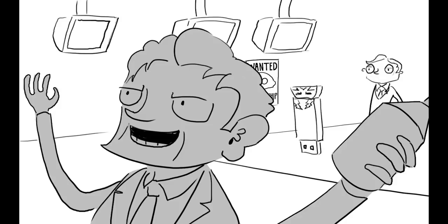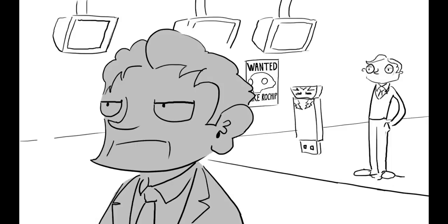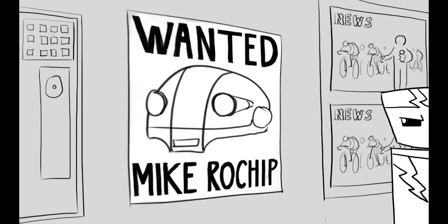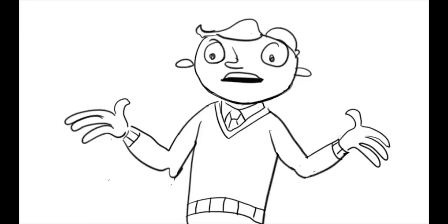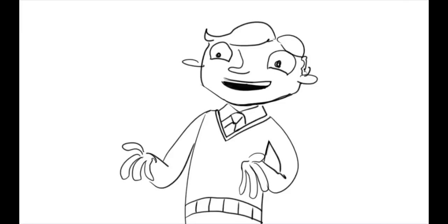But first, you must get past Microchip. Yeah, won't he defeat you like he always does? Even though you're much more brilliant and my hero.